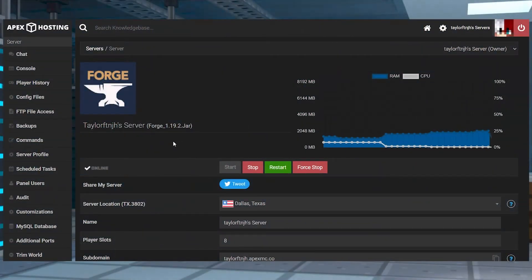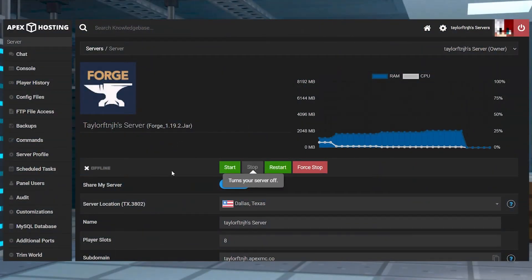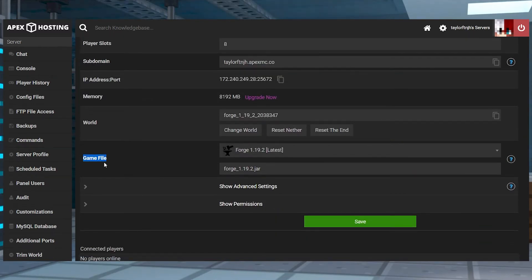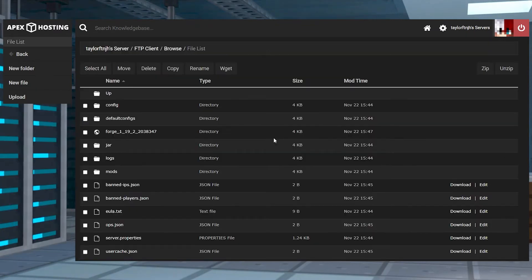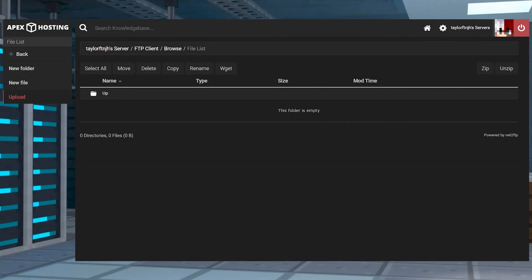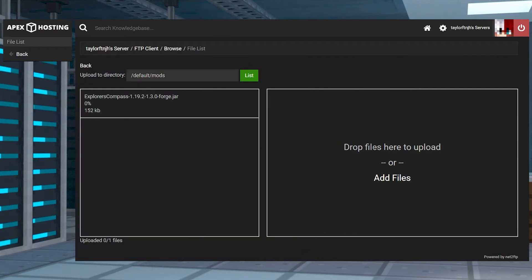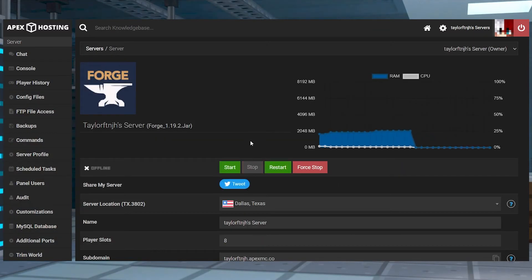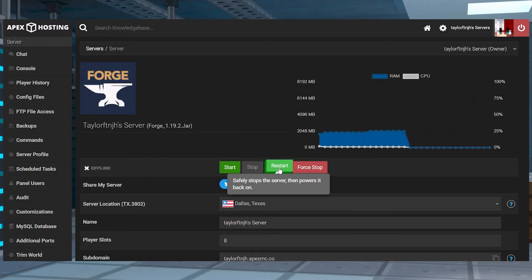Head to your Apex Server panel and stop the server. Scroll down to the Game File section and make sure you're running a matching version of Forge or Fabric for your mod. After this, enter the FTP file access on the left hand side, log in, and then find or create the mods folder and enter it. Press Upload in the top left, and on the next page, drag and drop the mod file. Once it is 100% uploaded, you can click on your username at the top of the page to go back to the main panel where you can restart the server to load up the mod.